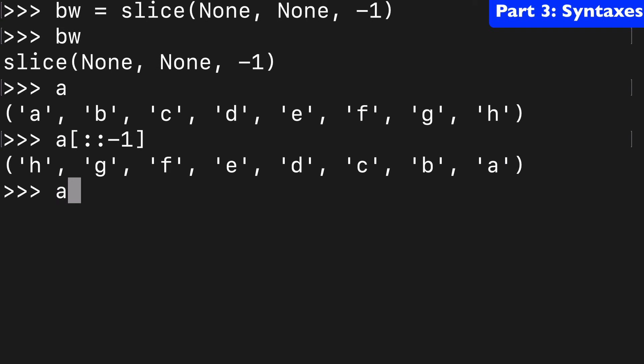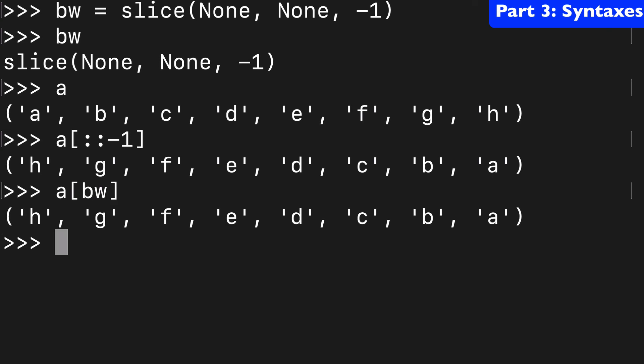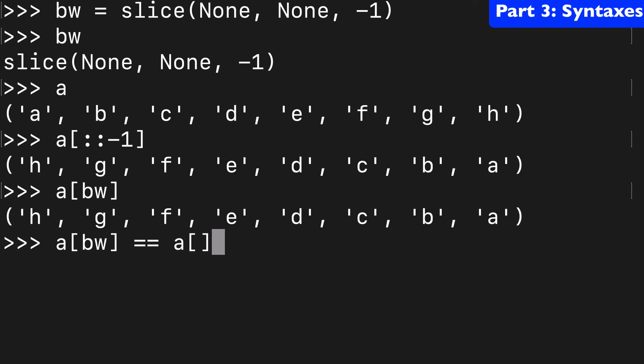And we're going to do that exact same thing with our slice object. And again we can confirm that these two are equivalent.